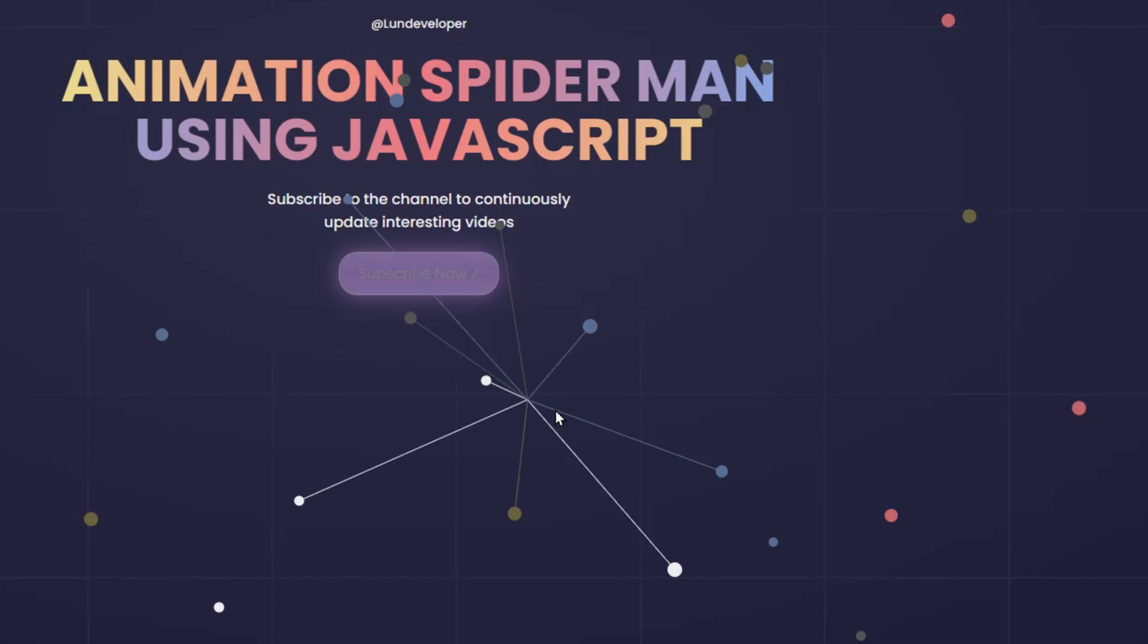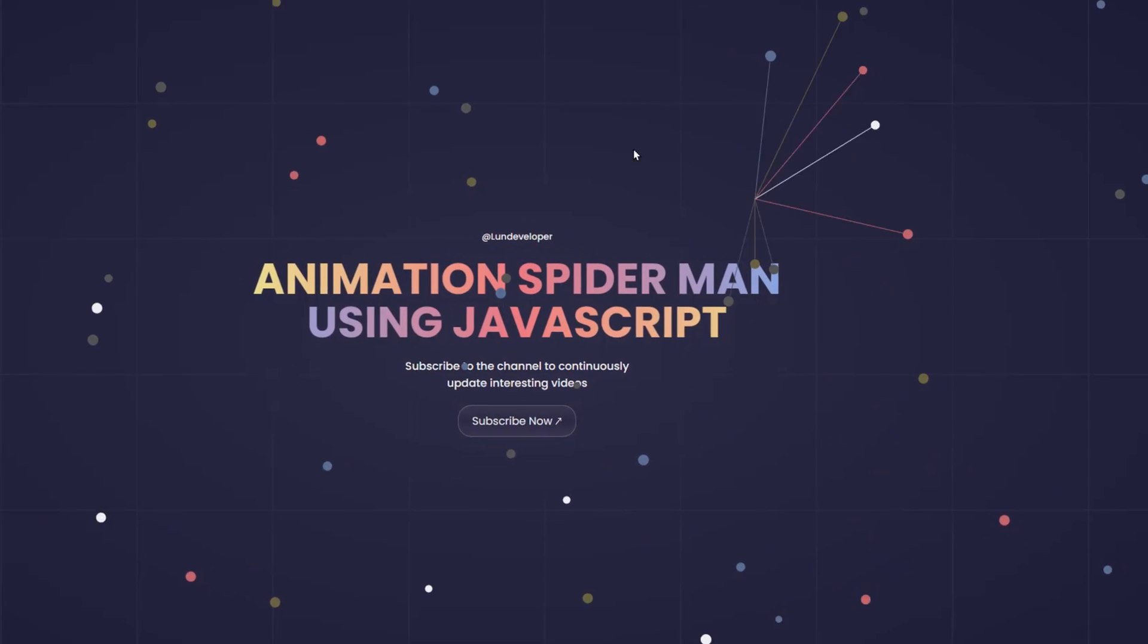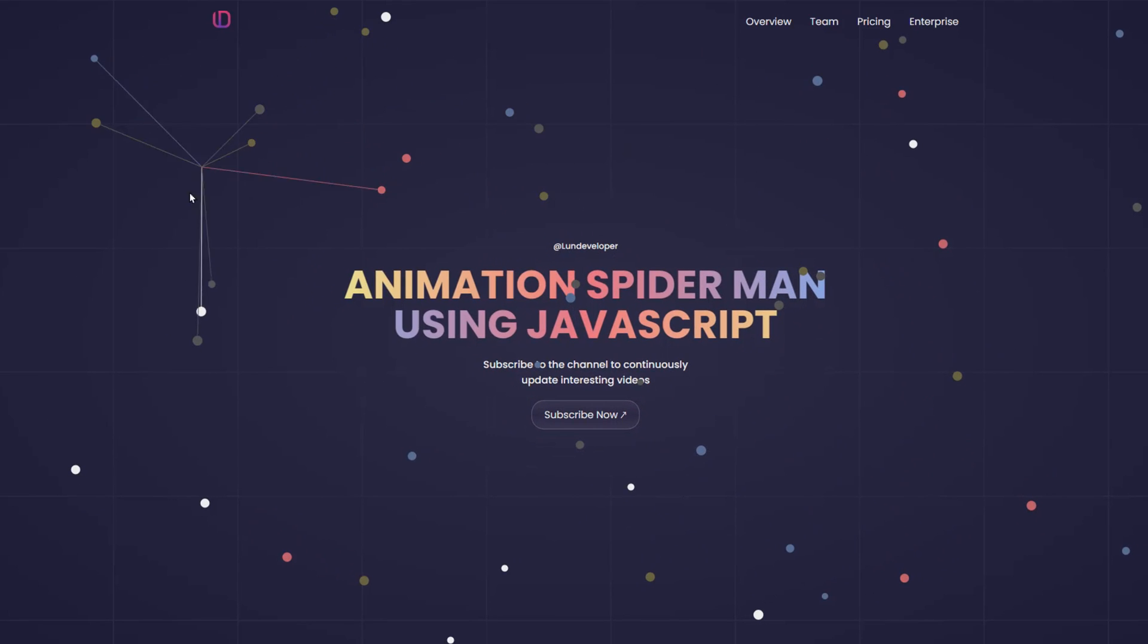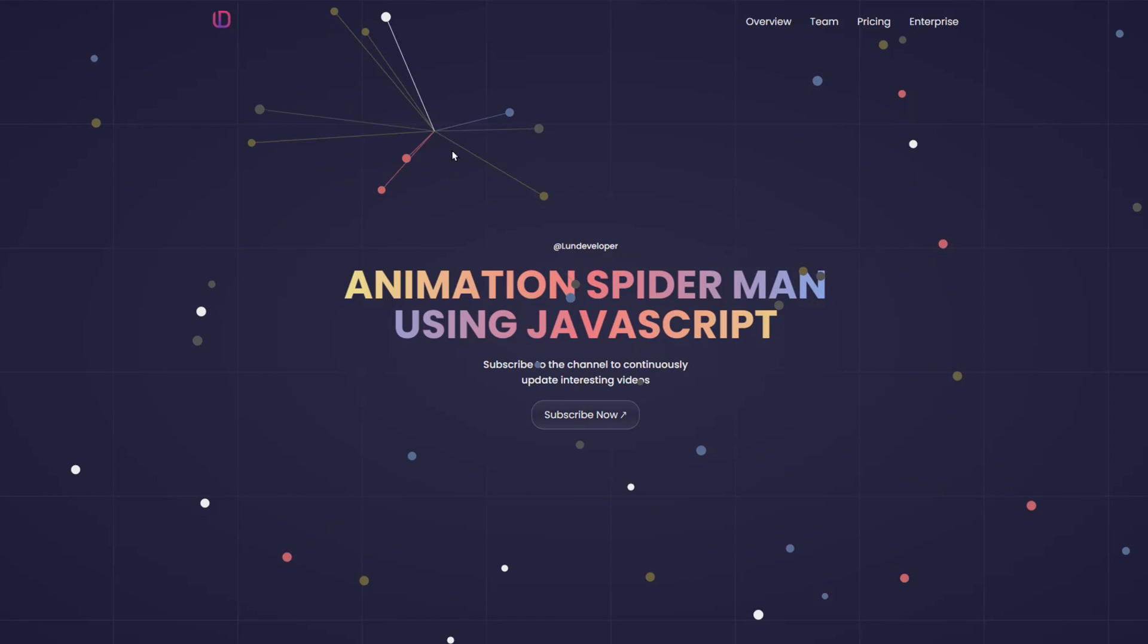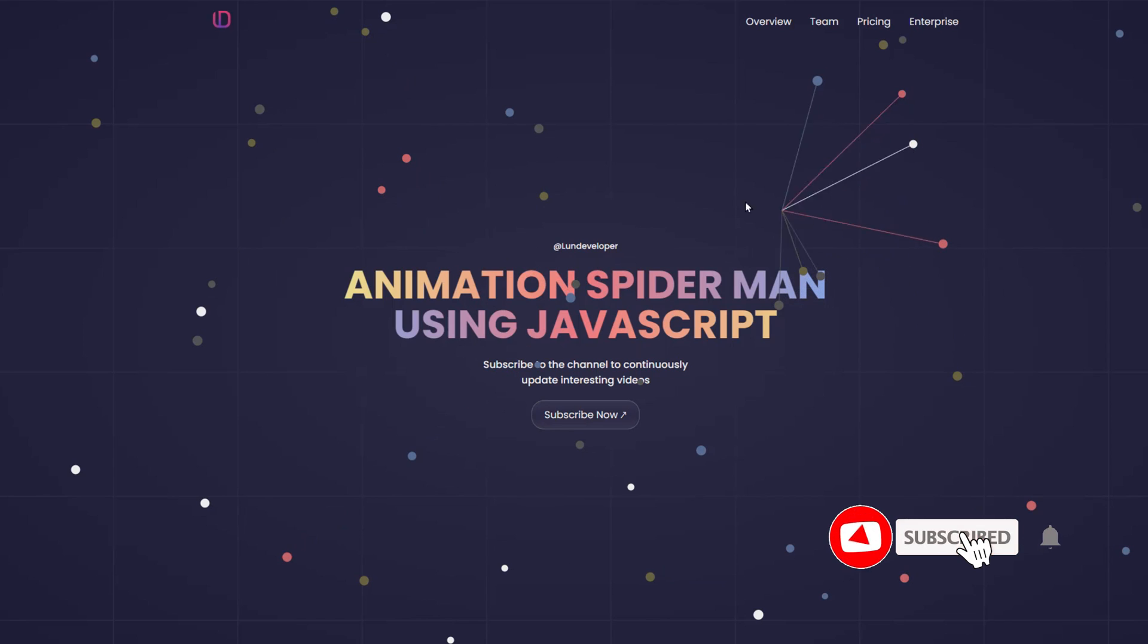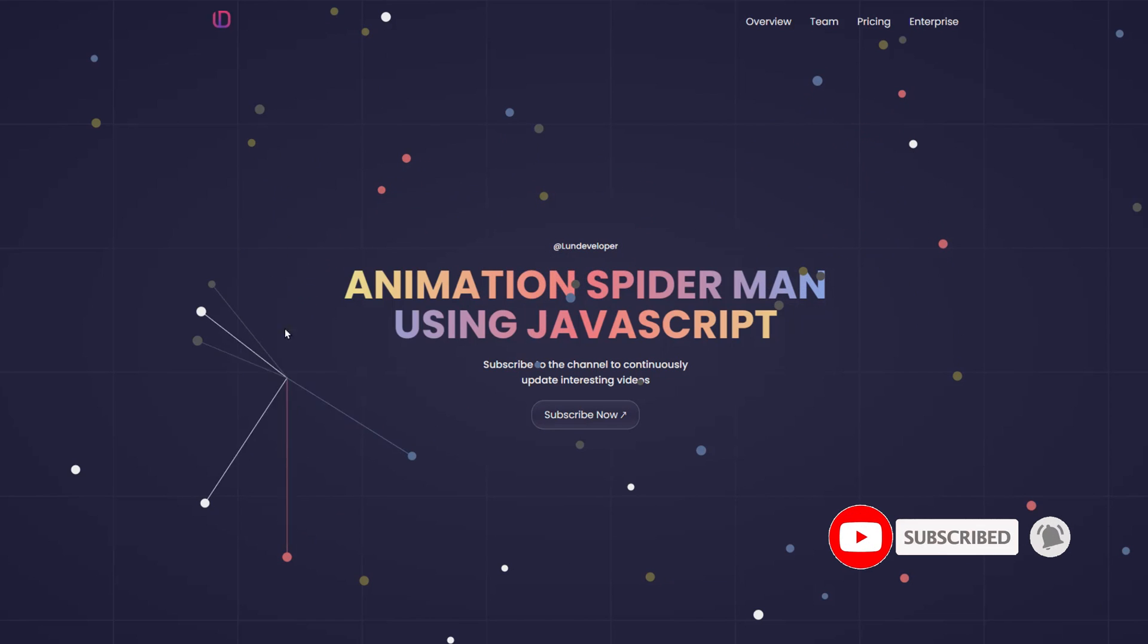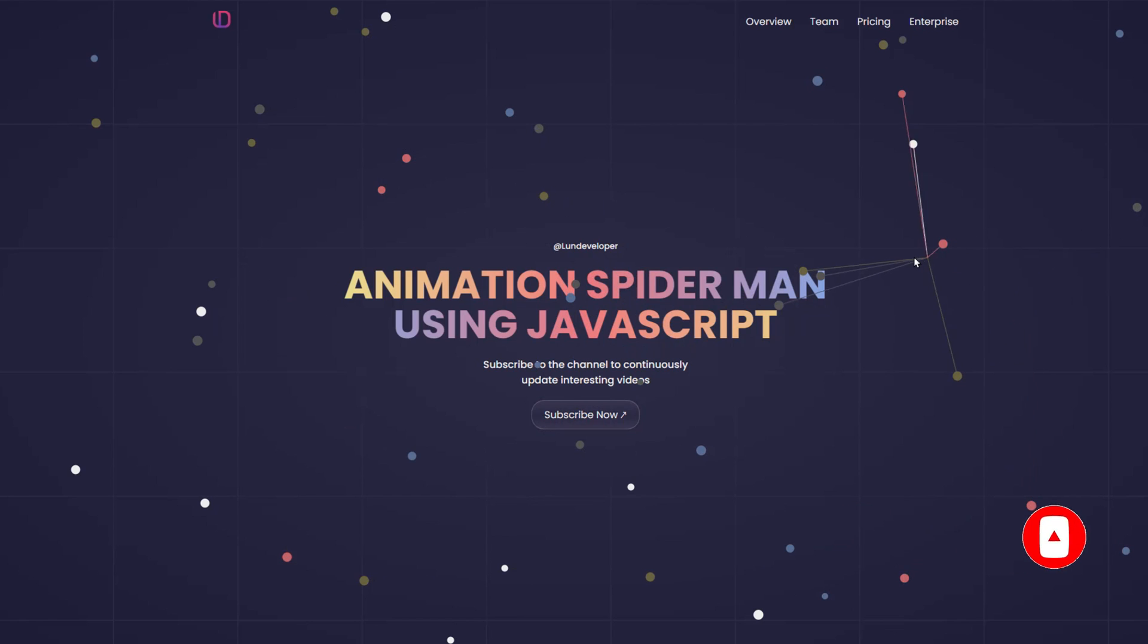Thanks to the use of Canvas and JavaScript, this effect will operate smoothly, and of course we can still manipulate the website content normally. If you find this video interesting and are interested in content related to web programming, please subscribe to the channel to continuously update interesting videos.